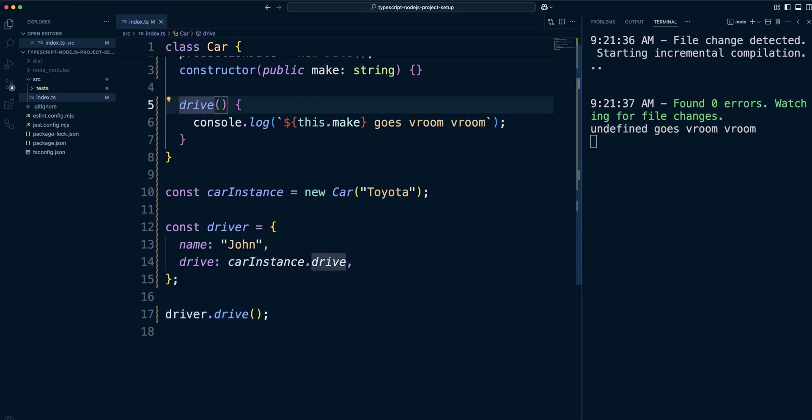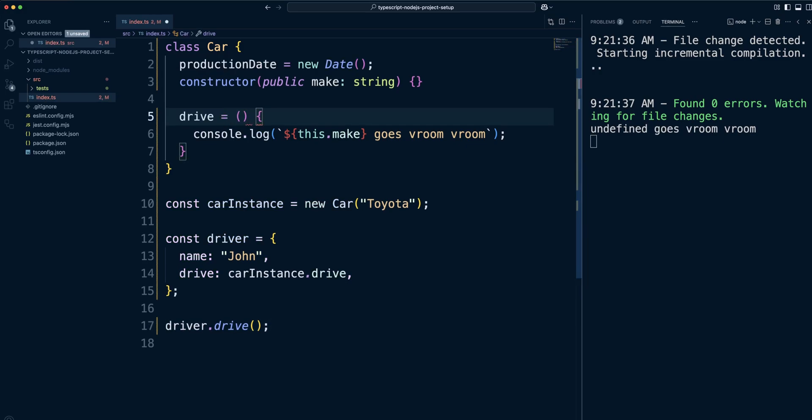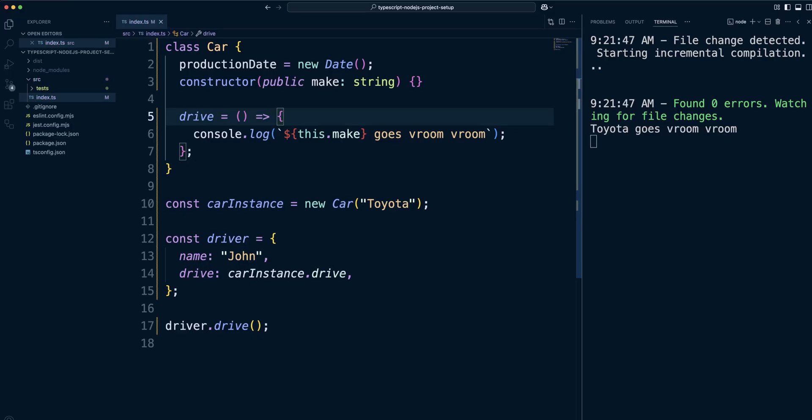To fix that, you can define drive as an arrow function. Now we can see the word Toyota again. It seems like class methods as arrow functions are the way to go, but it's not the case. Use them only when you need them. Arrow function methods are particularly useful for callback functions or when you need to ensure that this context remains bound to the class instance. In all other cases, use regular methods.